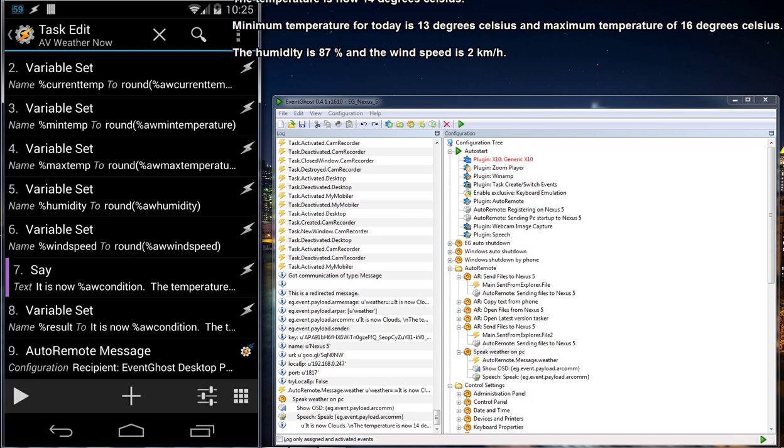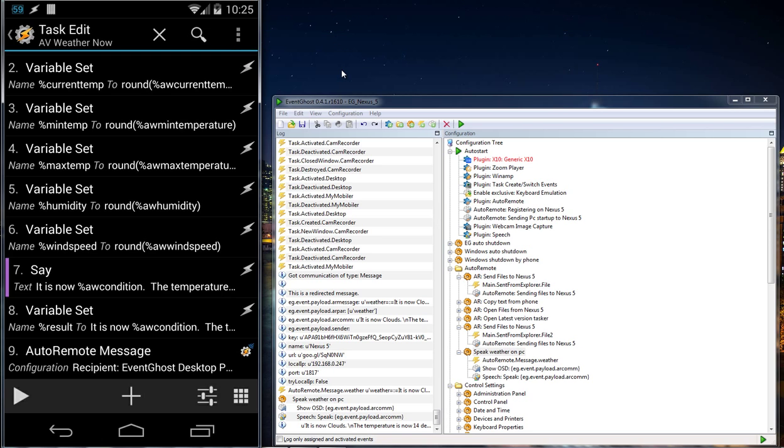It is now clouds. The temperature is now 14 degrees Celsius. Minimum temperature for today is 13 degrees Celsius and maximum temperature of 16 degrees Celsius. The humidity is 87% and the wind speed is two kilometers per hour.